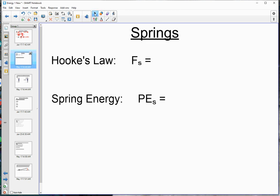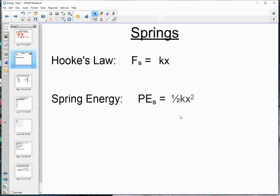If you have a question about springs, it's typically one of two things: either a force problem, in which case you use Hooke's law, or an energy problem, which uses ½kx² — spring potential energy. It's up to you to determine which type. The spring pop-up toy lab turned spring potential energy into other types. When you simply hang a mass on a spring and let it reach equilibrium, that's typically a Hooke's law problem. An oscillating spring typically uses spring energy.